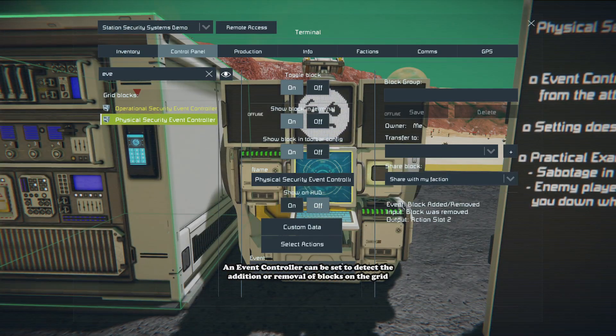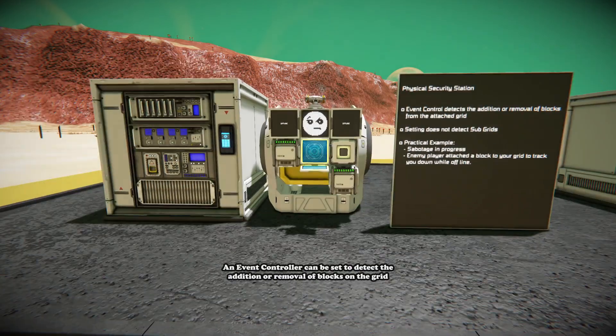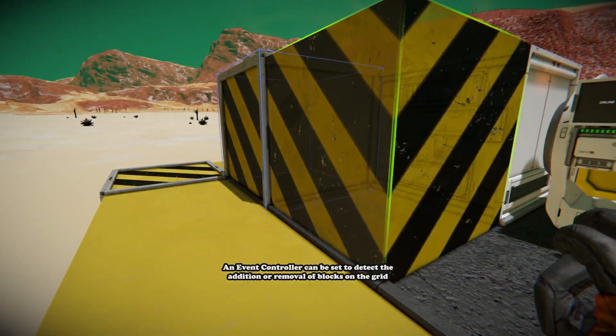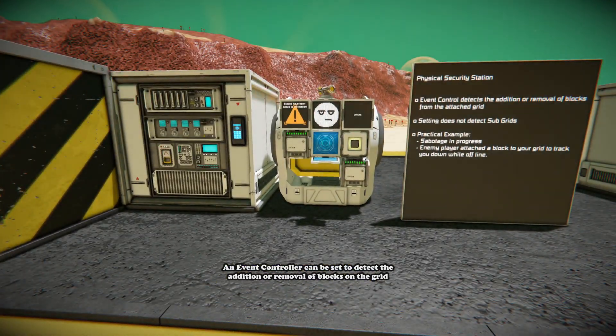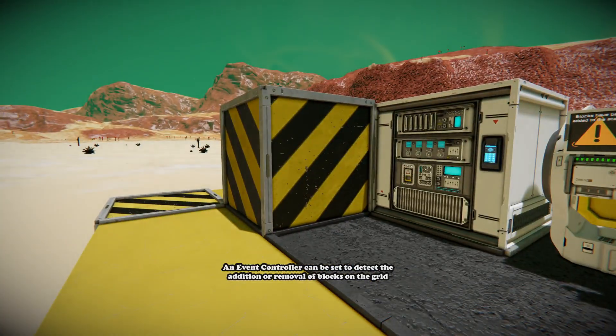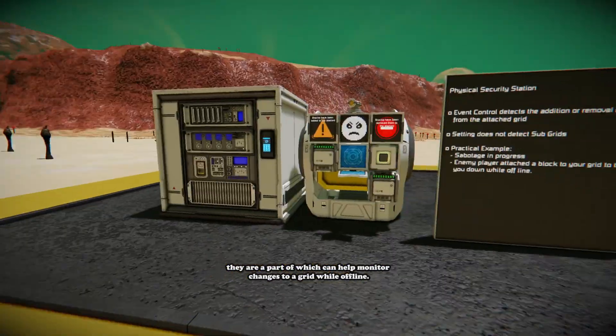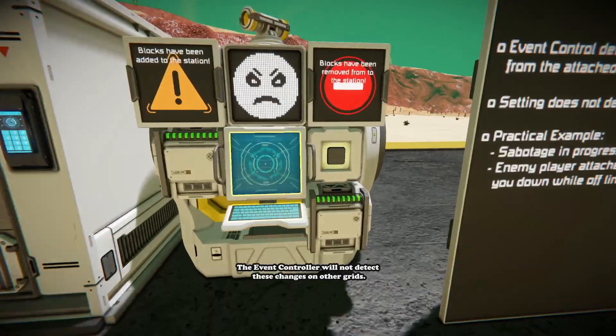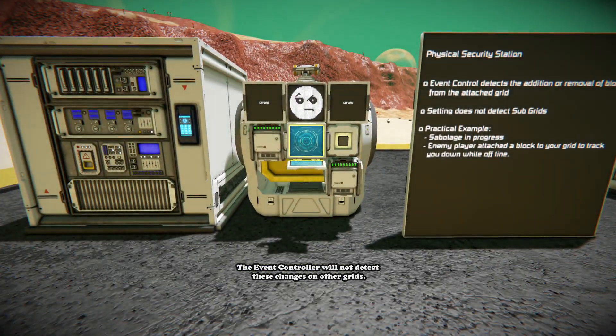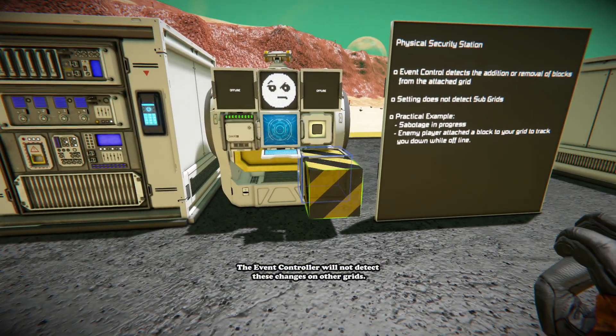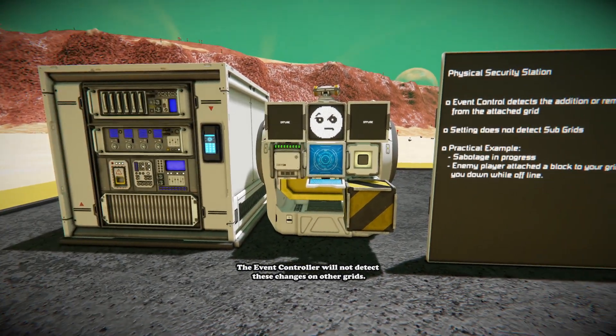An Event Controller can be set to detect the addition or removal of blocks on the grid they are a part of. The Event Controller will not detect these changes on grids that it is not a part of.